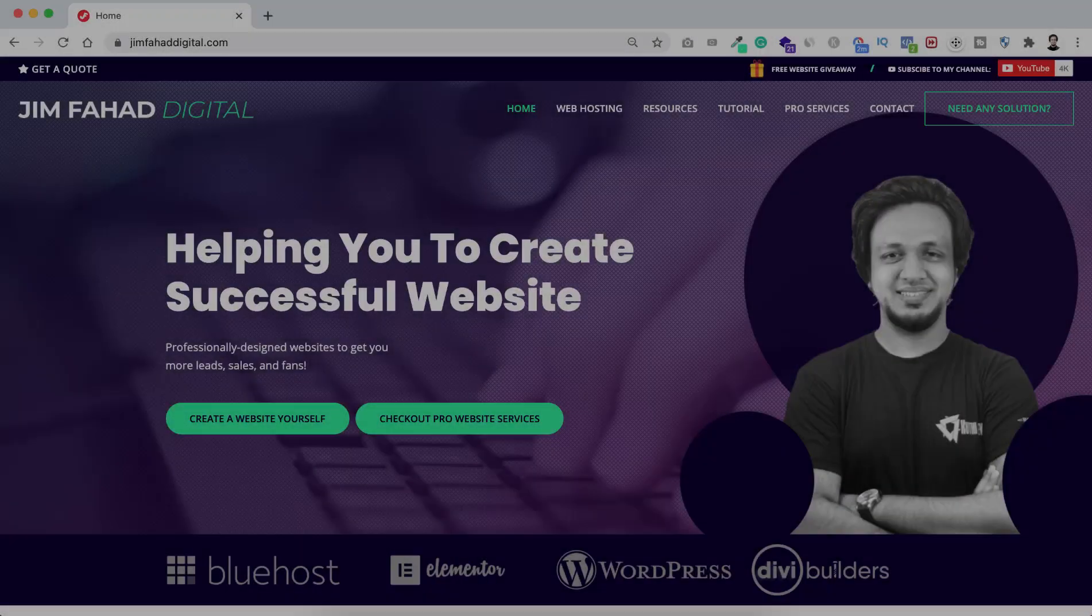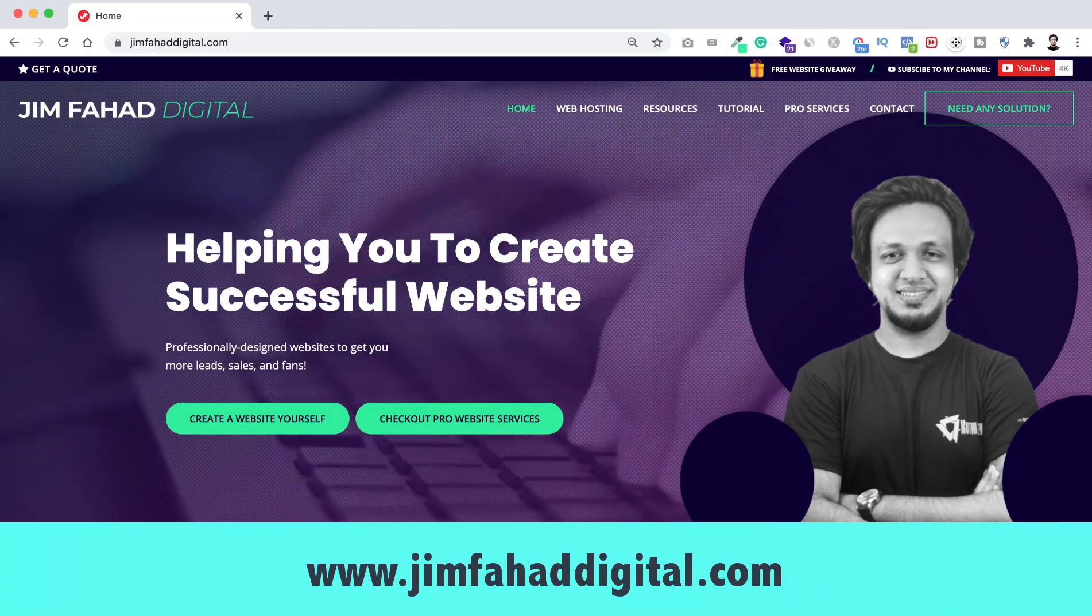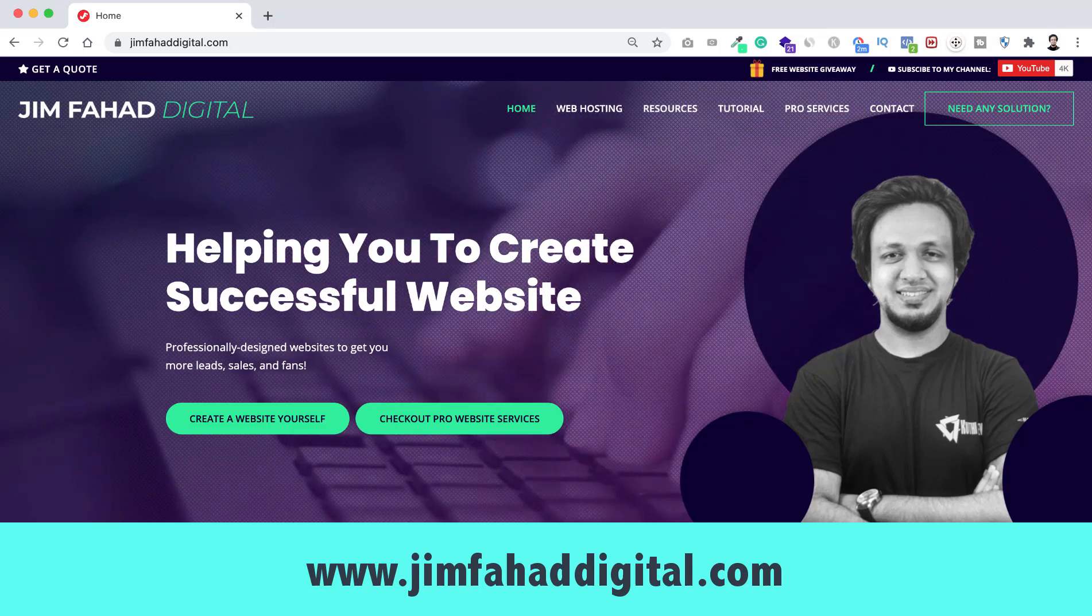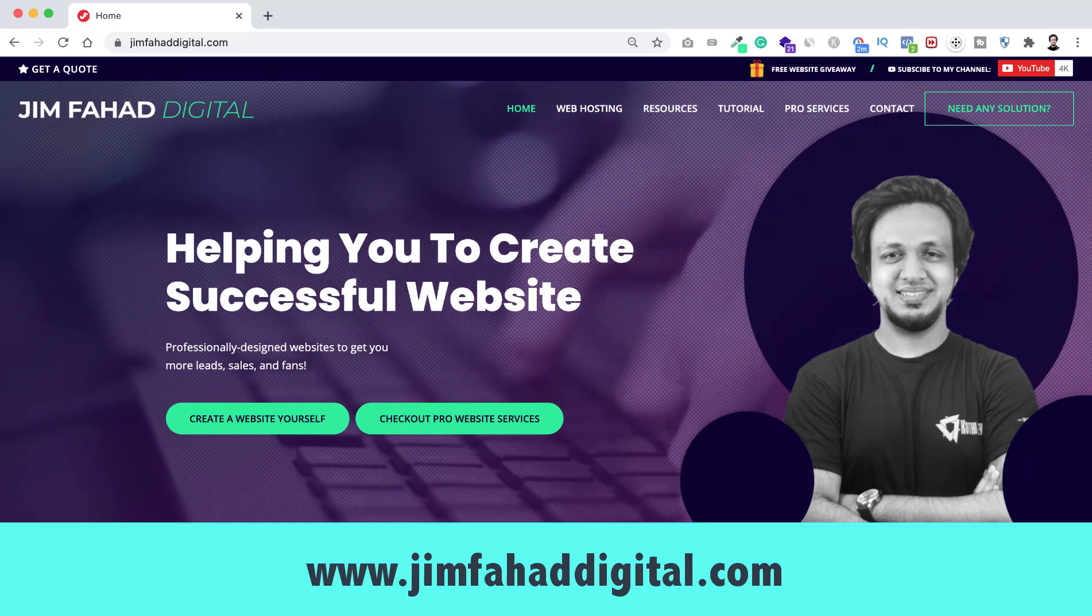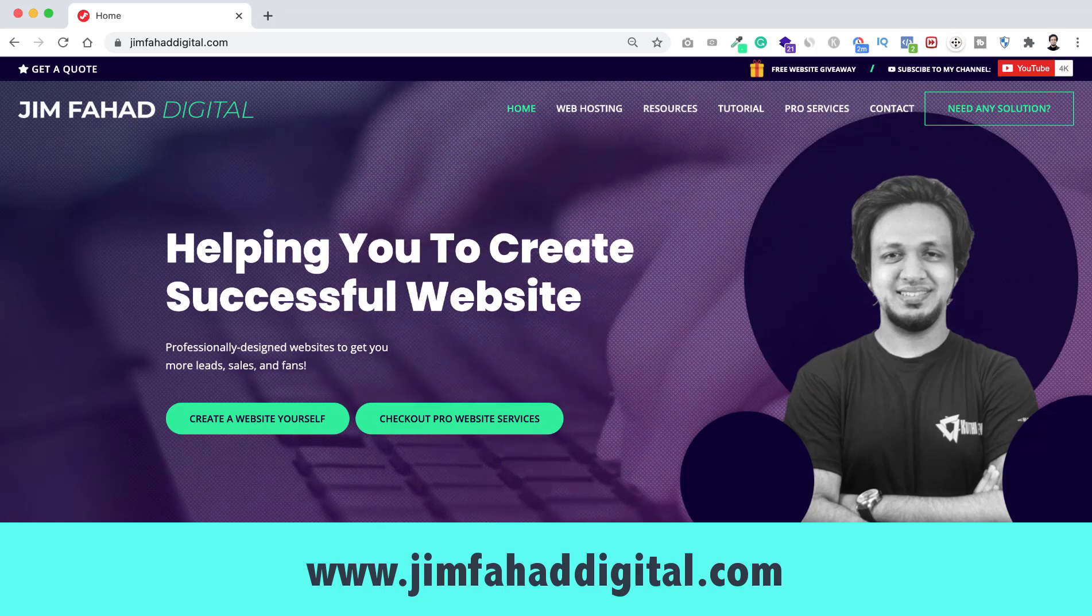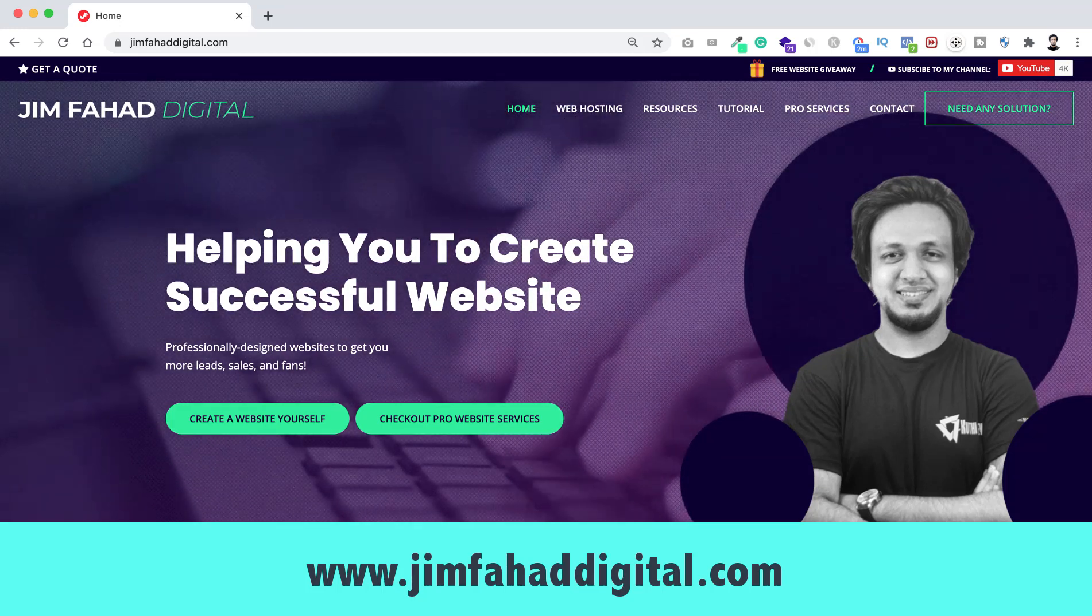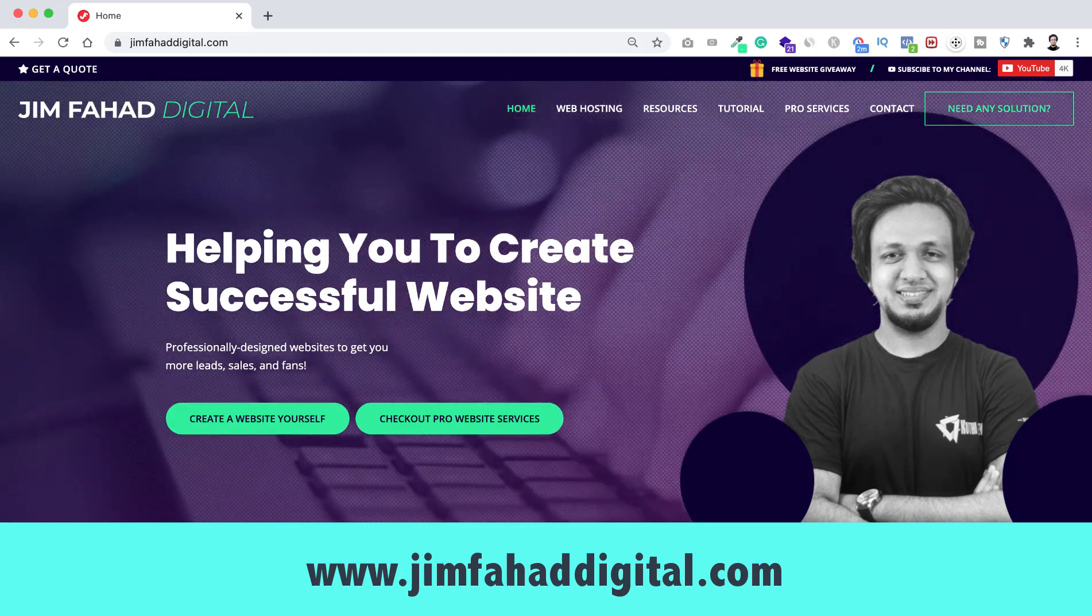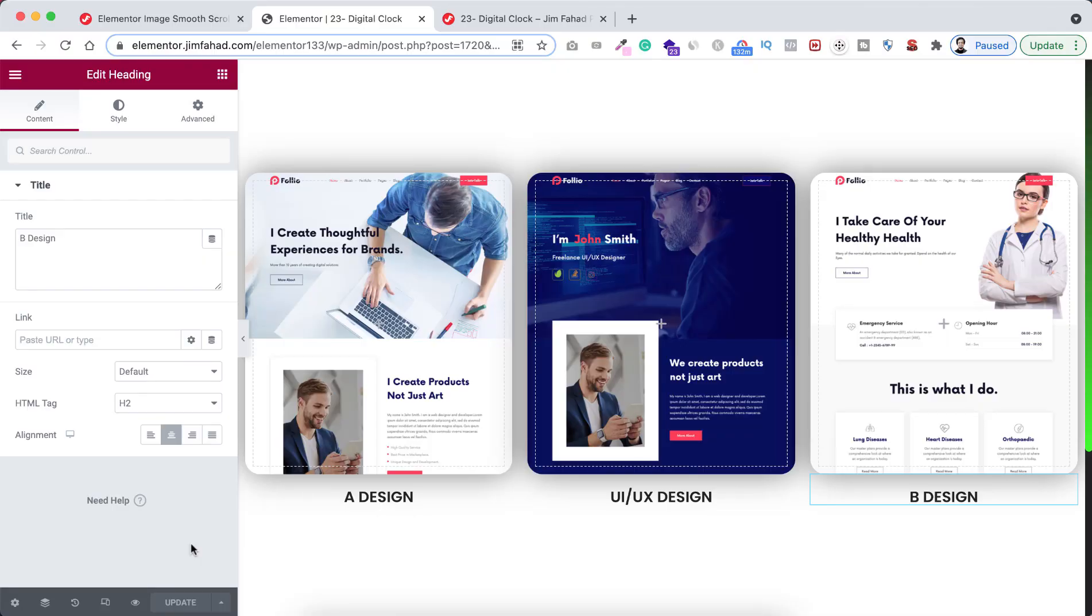Also, if you want us to help you on your WordPress project or Elementor project, then you can contact us through our website, that's jimfahaddigital.com. We will try our best to help you. Once again, thank you so much for watching. I'll see you in the next video. For now, bye bye.